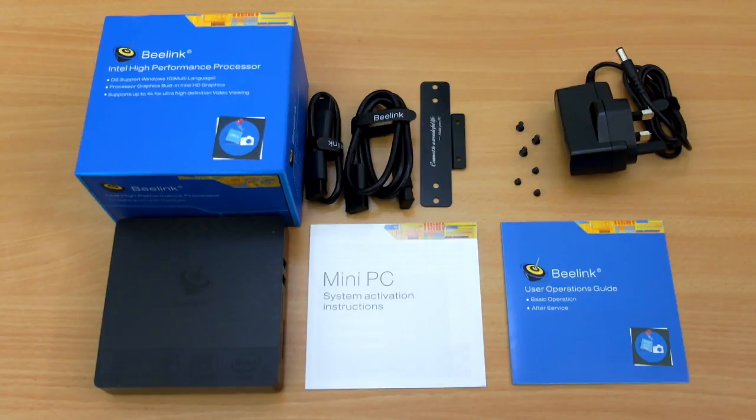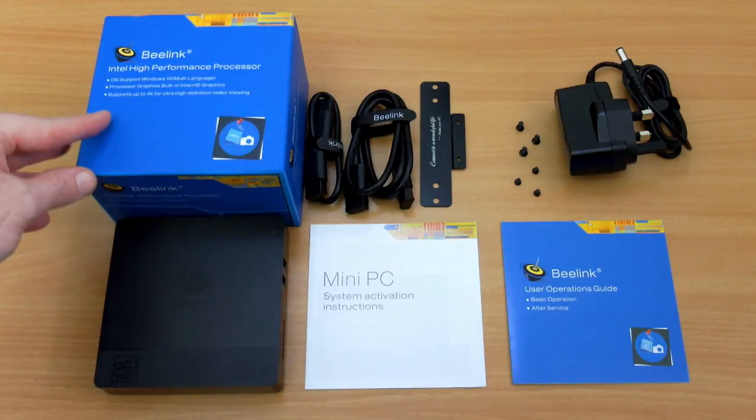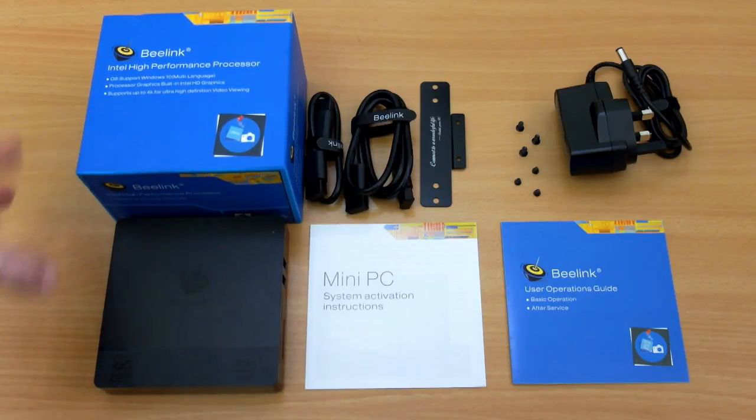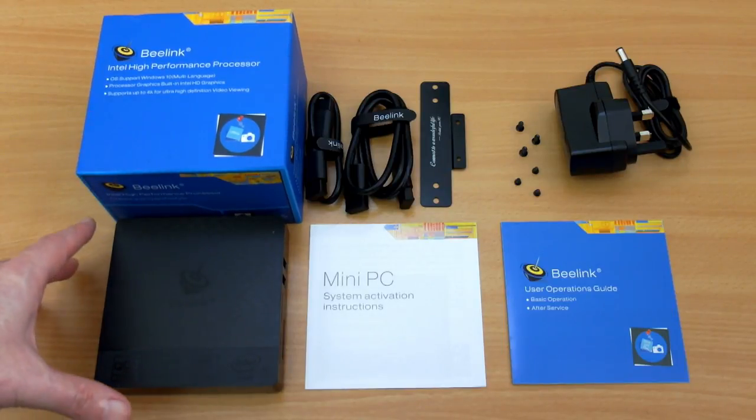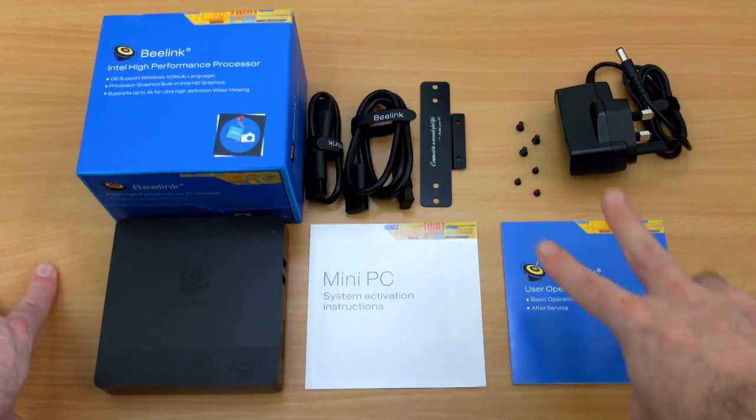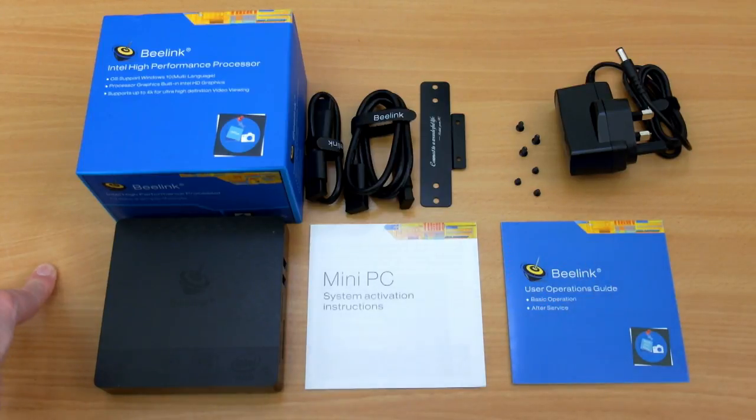Welcome back to another review. I have the BeeLink BT3 Pro in for review, and a couple of years ago I looked at the original BeeLink BT3, so I was curious to see what exactly has changed with this Windows Mini PC.